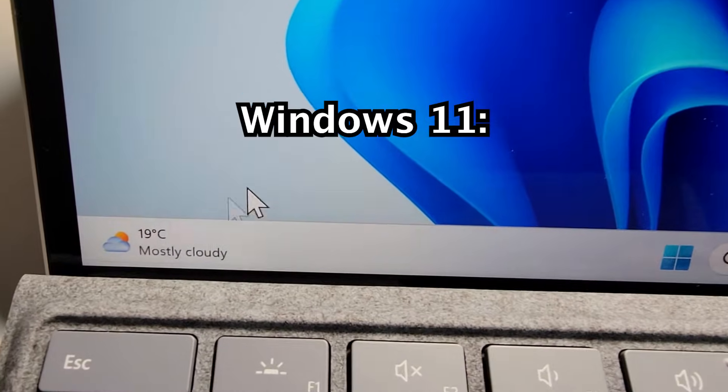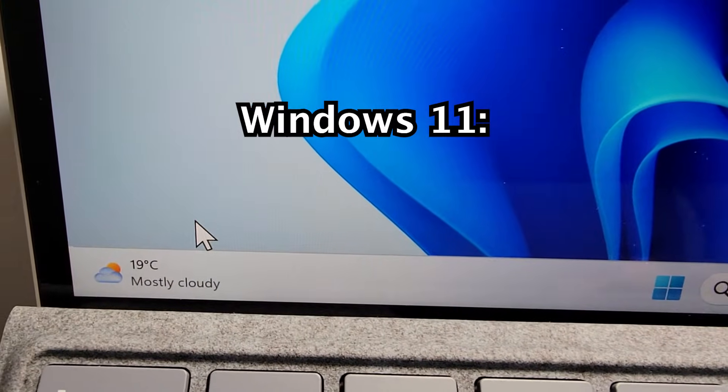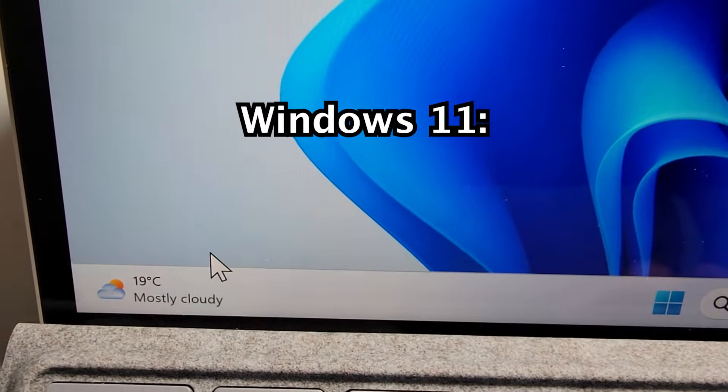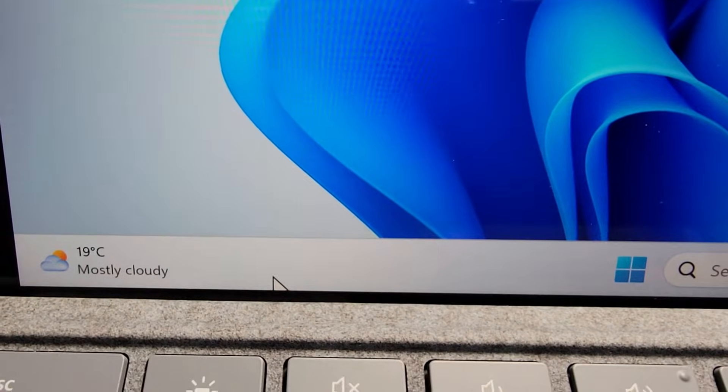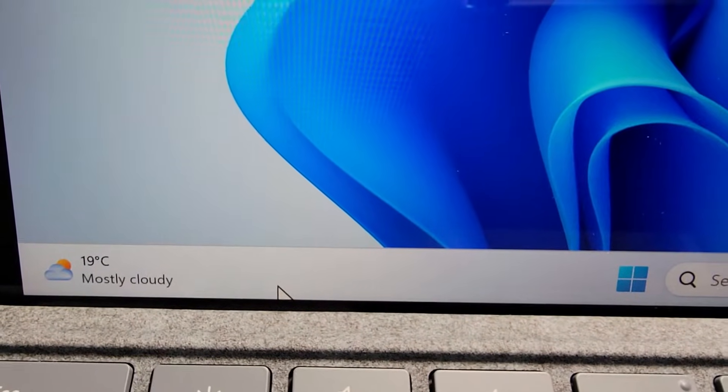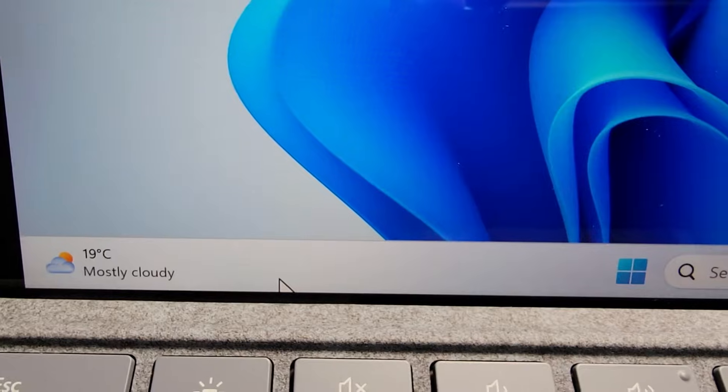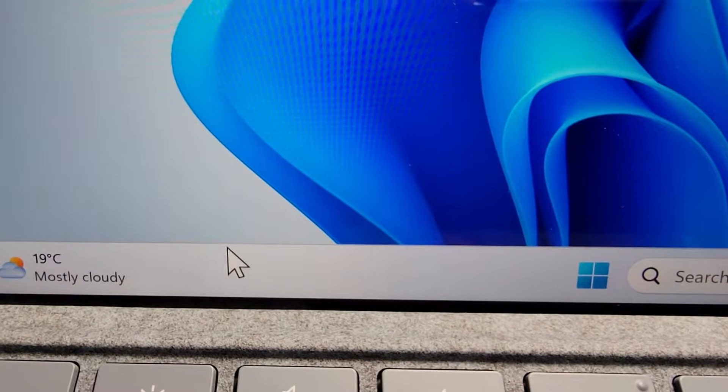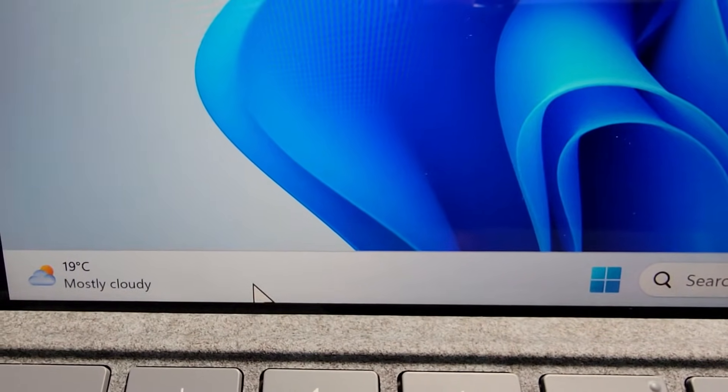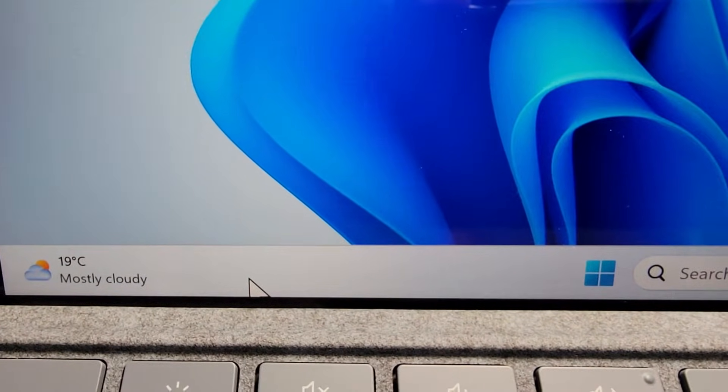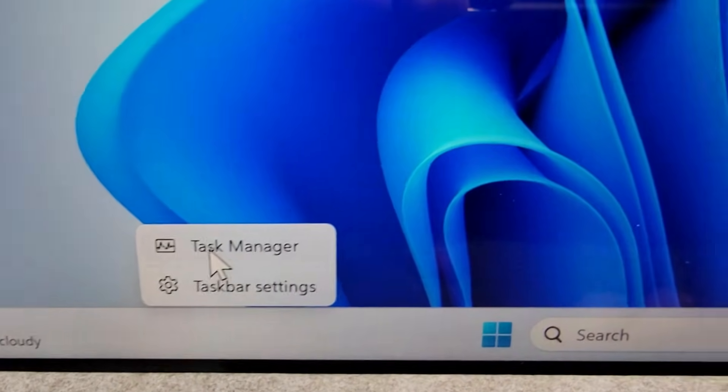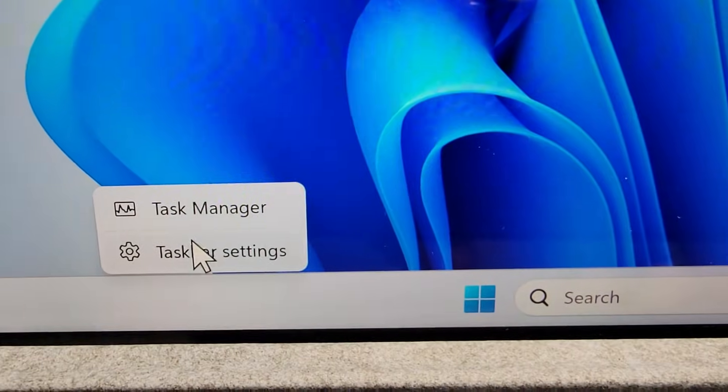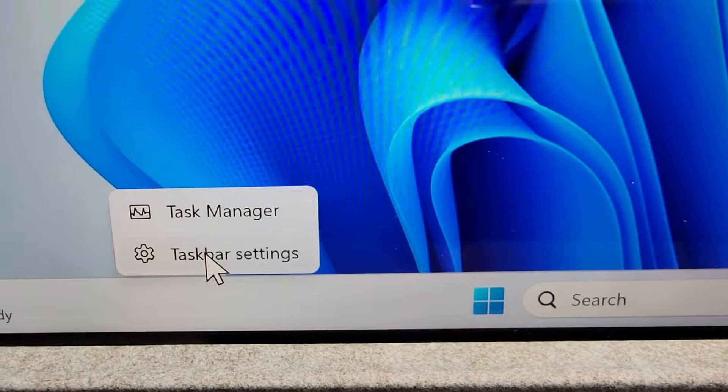But if you're on Windows 11, find a blank spot on the taskbar and right click. Then go to Taskbar Settings.